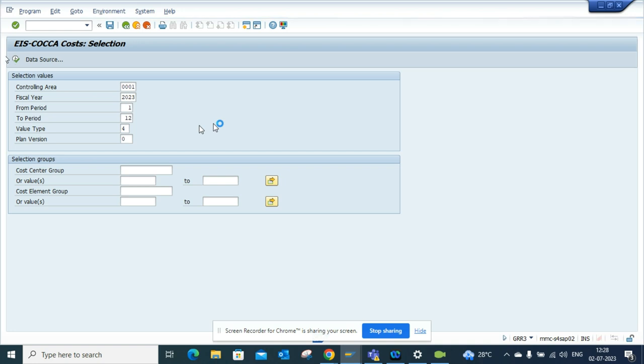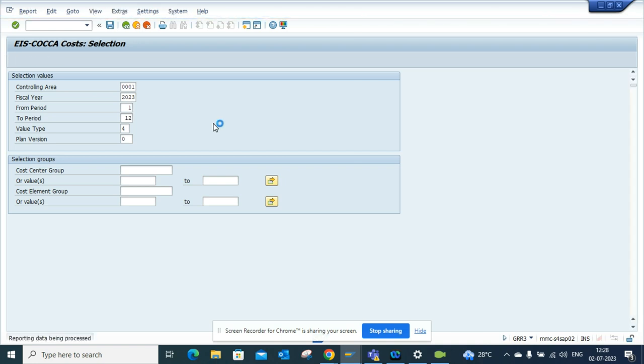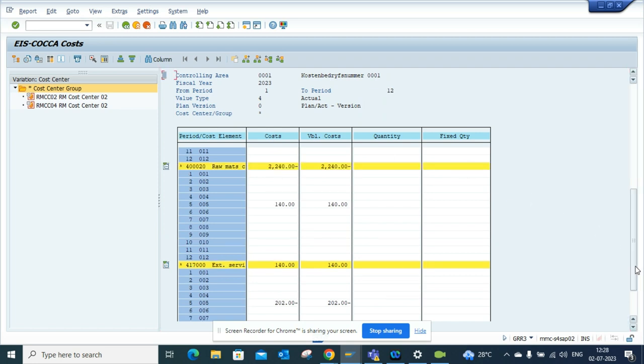Now here you have a ton of reports. You can build a lot of reports using report painter, simple joining here and there, and this is very useful and you can use it.